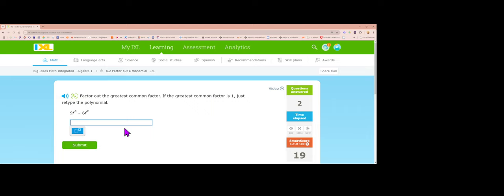Next: the biggest number that goes into 9 and 6 is 3, and the lowest power of f is f squared. 9 divided by 3 is 3, f cubed divided by f squared is just f, negative 6 divided by 3 is negative 2, and the f squareds cancel. Answer: 3f squared times (3f minus 2).